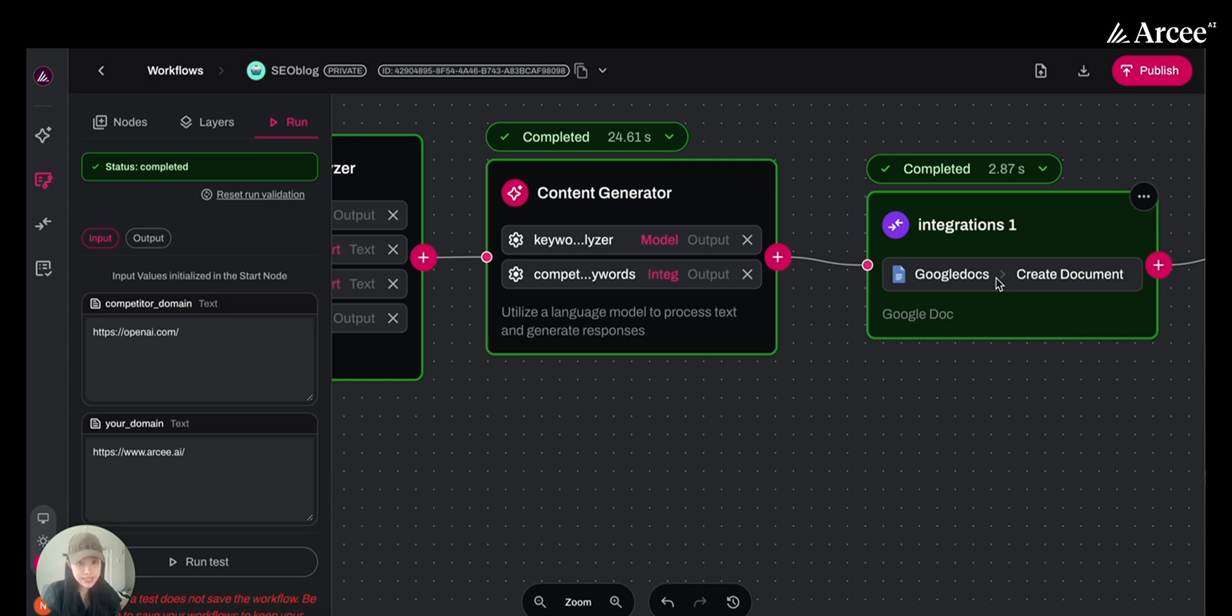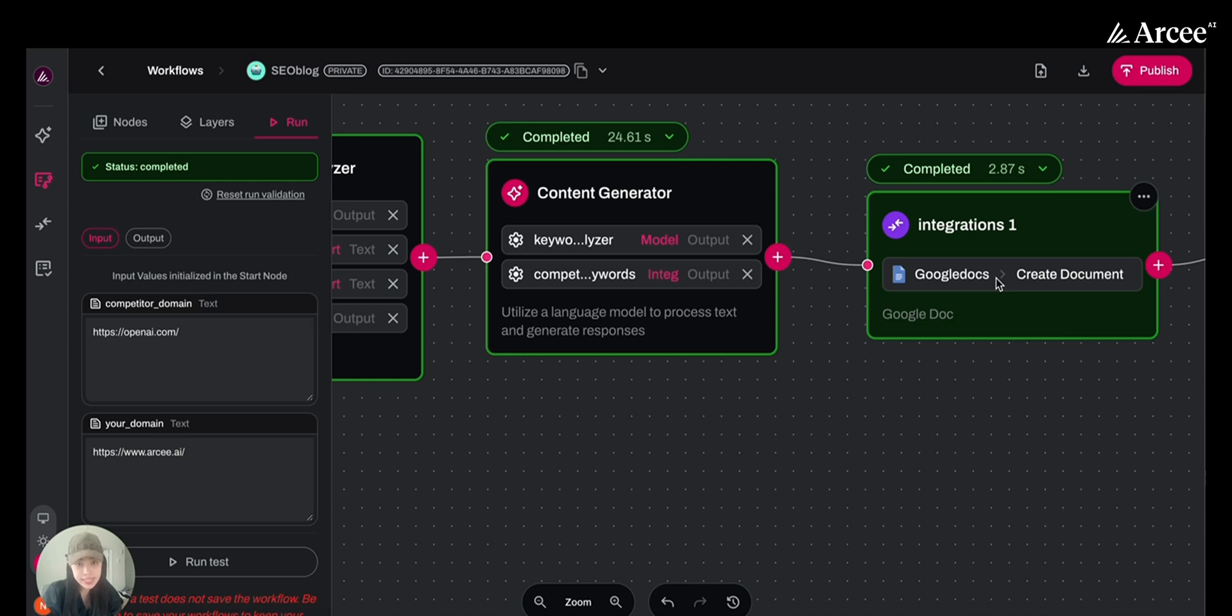And that's it. In just a few steps, you will build a powerful SEO blog generator, no coding. Now, let's run it to see how it works and what will happen.